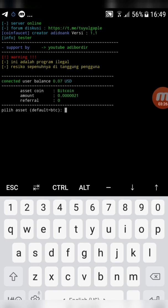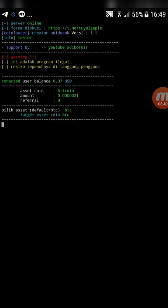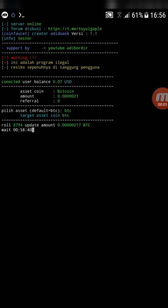Now type BTC then click enter. The script will start cracking the CAPTCHA automatically. There it is — the script is working just fine. Hope you liked the video. Goodbye.